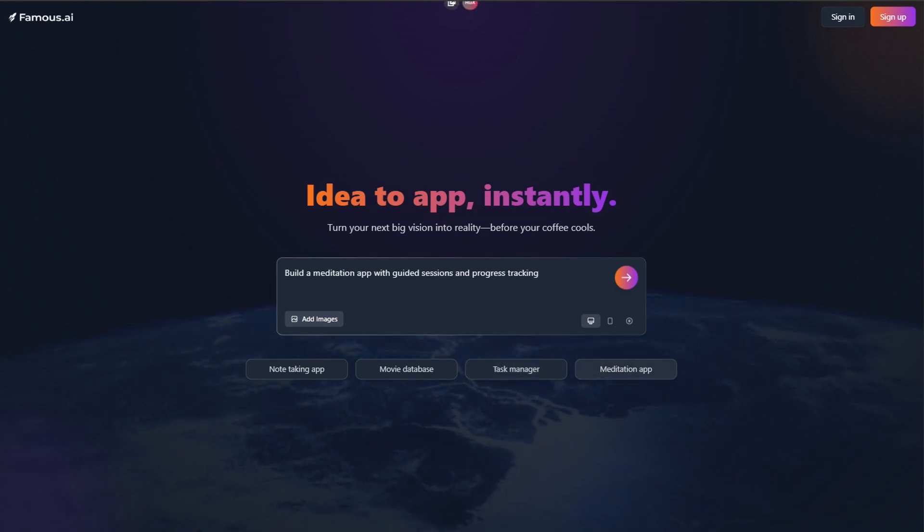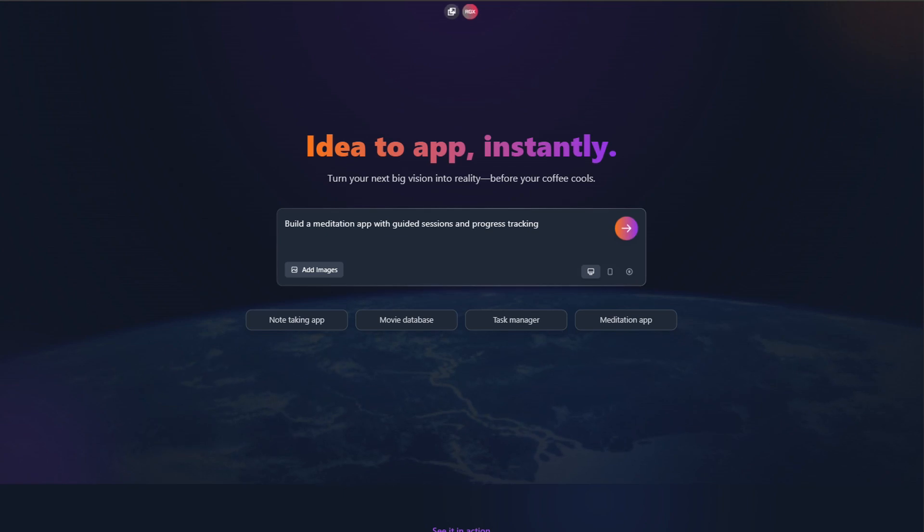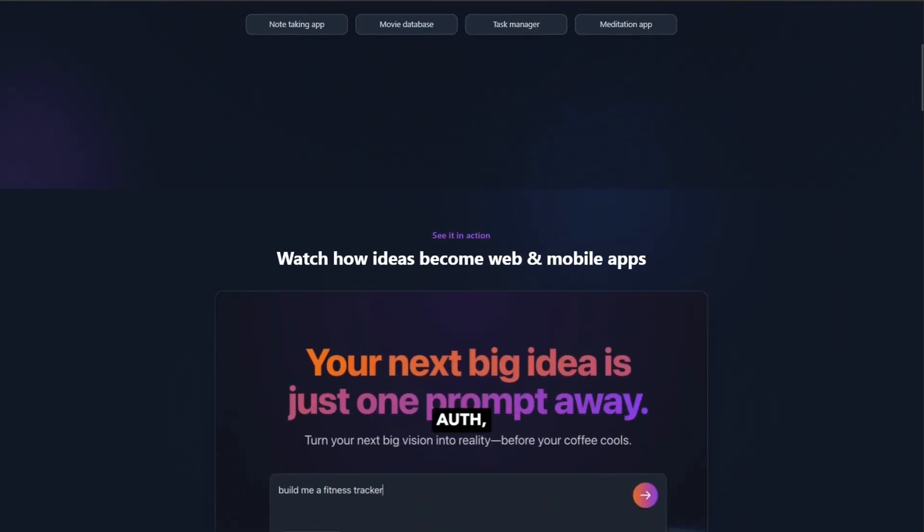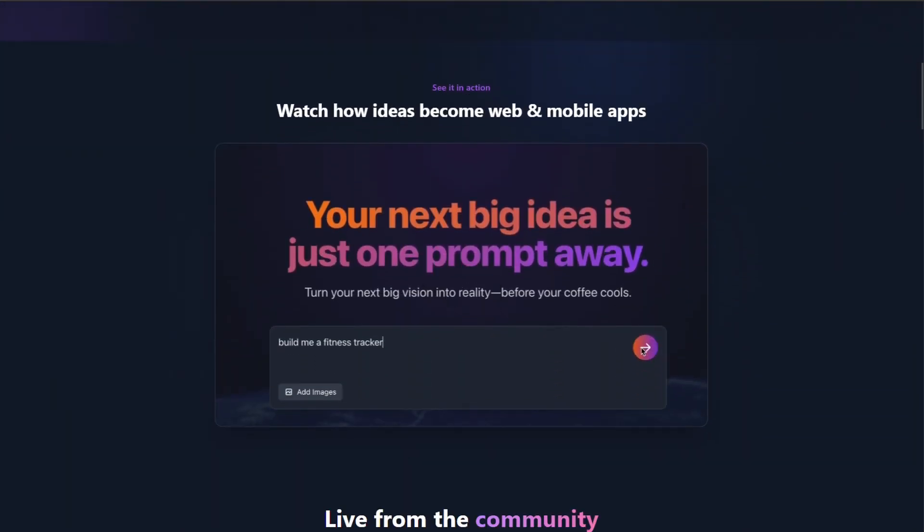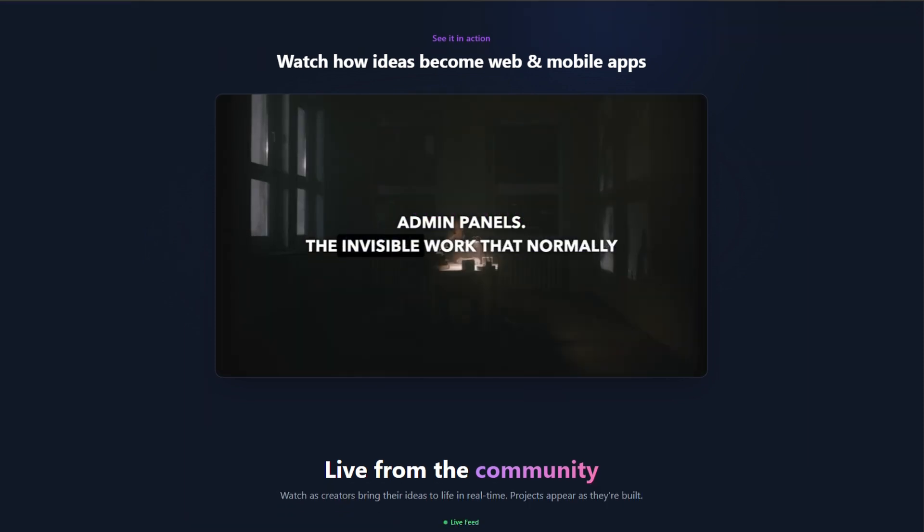The name sounds like it came from someone who definitely thinks they're the next Steve Jobs. Their marketing? Peak tech bro poetry. Idea to app instantly. Launch before your coffee cools.